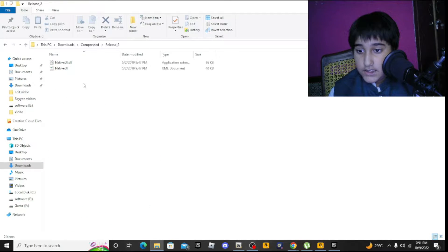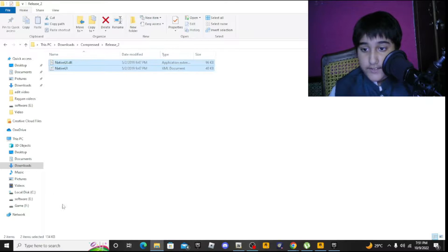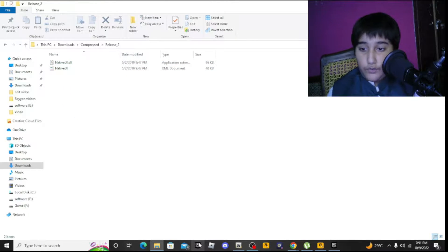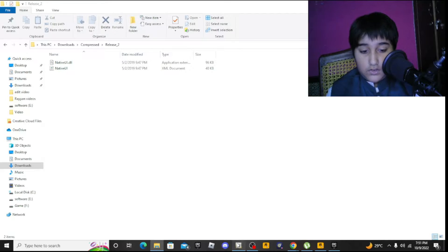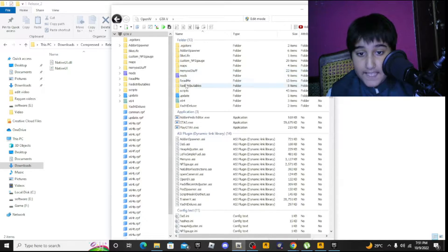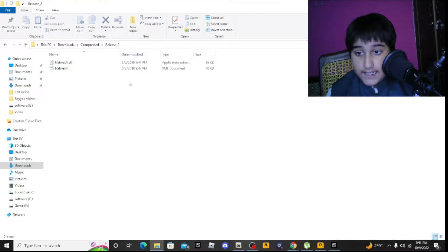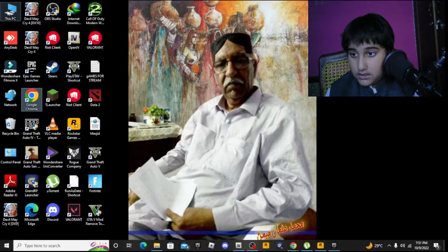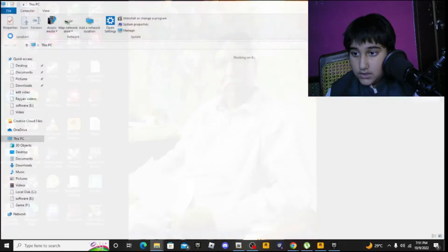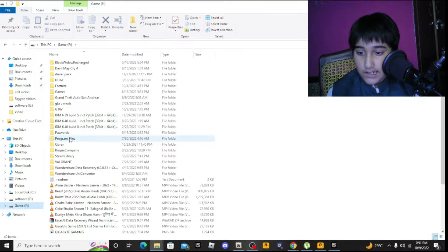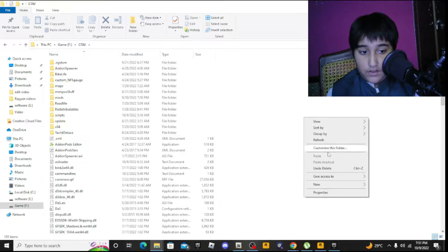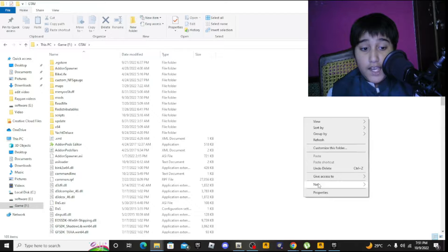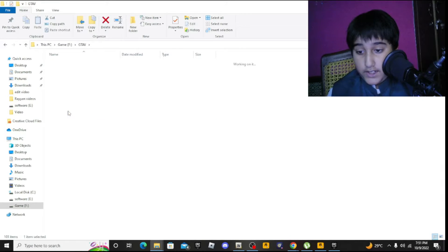You'll get two files. You need to open OpenIV, then go to This PC and your game directory. Make a new folder named 'scripts'.